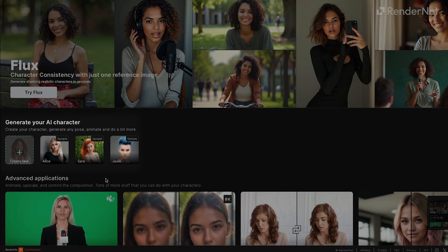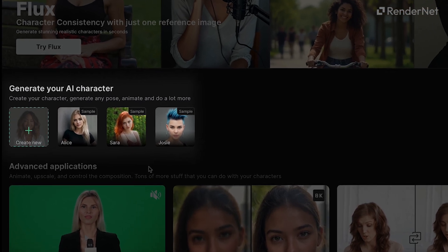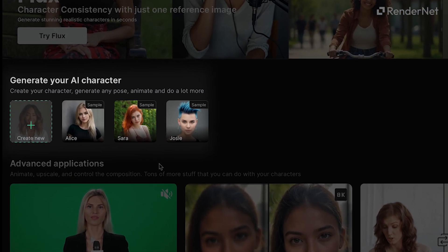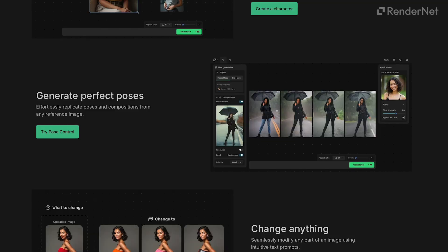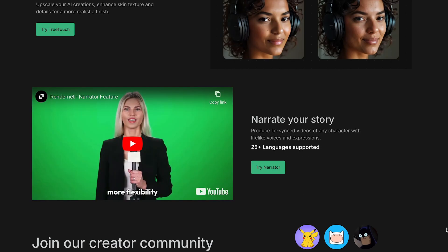Go ahead, give it a try and create your own AI character today. And stick around for more videos where we'll cover advanced tools like Pose Control, Change It, True Touch, and even how to make your characters talk with Narrator.